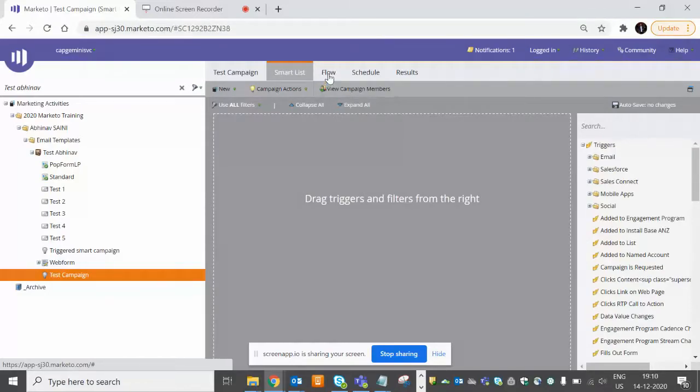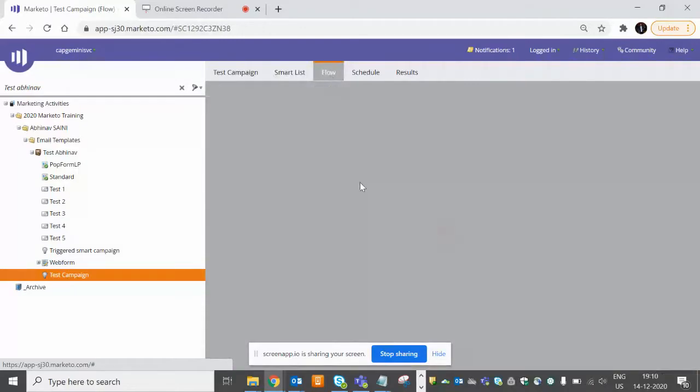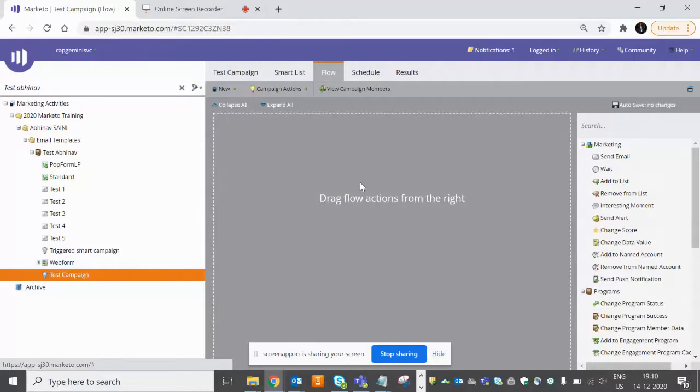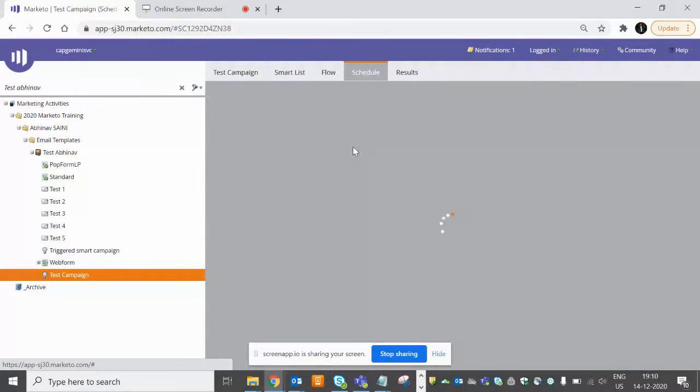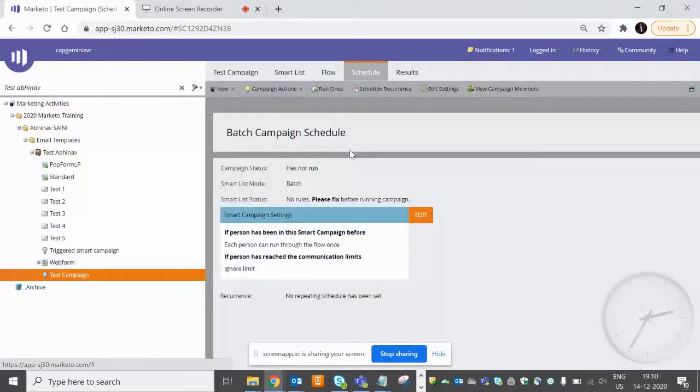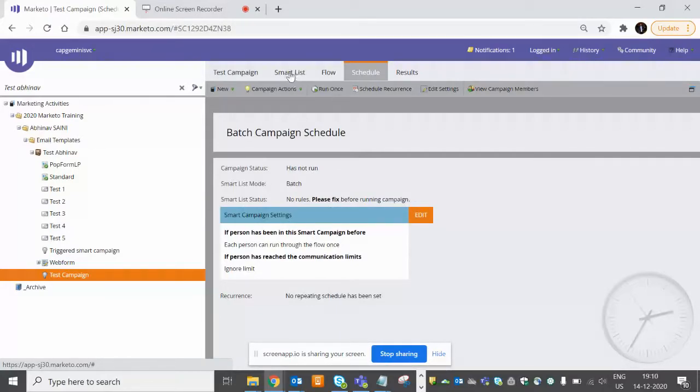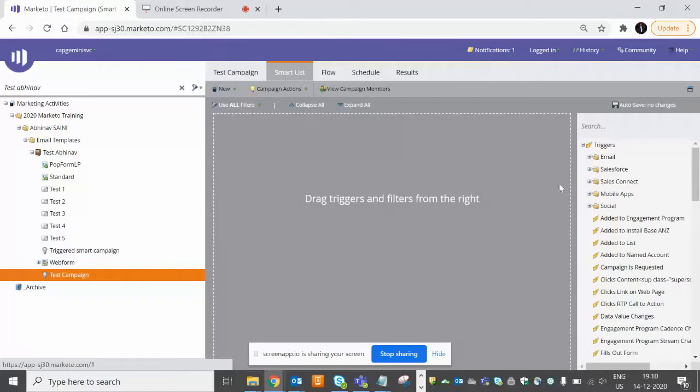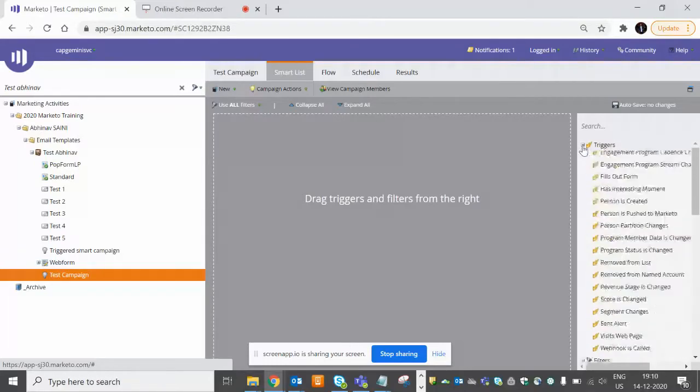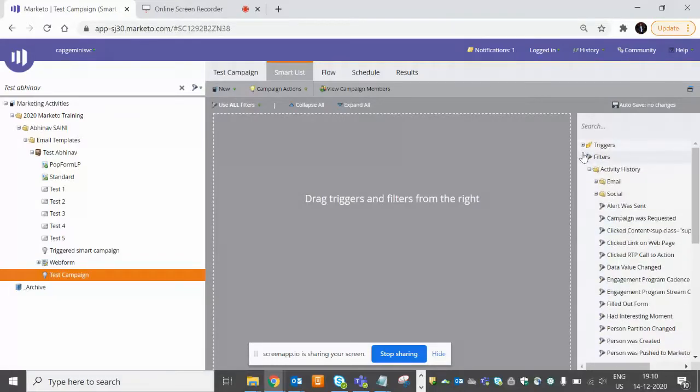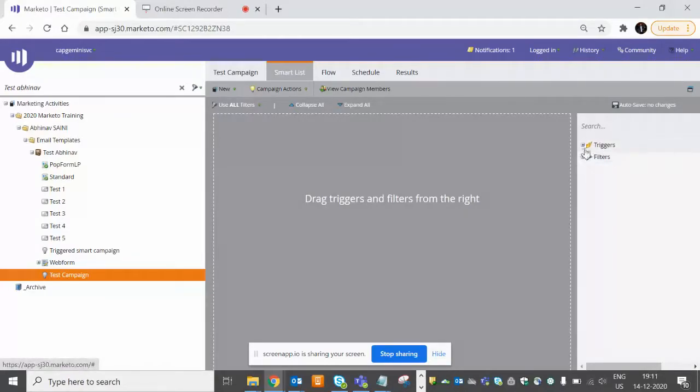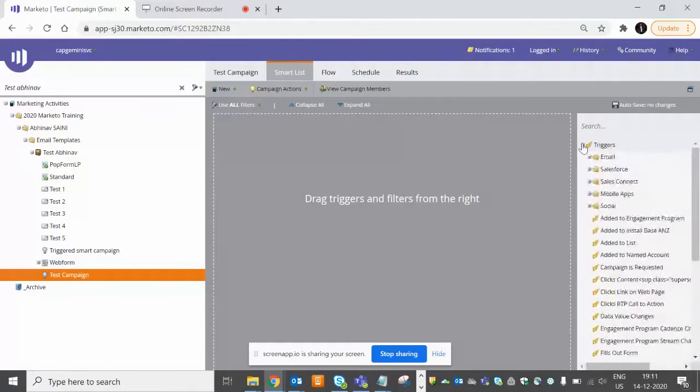In Smart List, you'll define your target audience. In the Flow section, you'll define what actions you want on the basis of the target audience. And in the Schedule tab, you can schedule your campaign according to requirement. So how will you get to know this smart campaign is a triggered campaign or a batch campaign? As you can see at the right side, we have two types of filters - one is the triggered one and second is the normal filter.